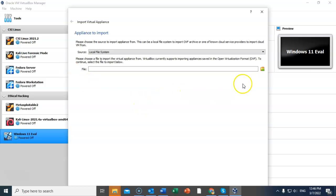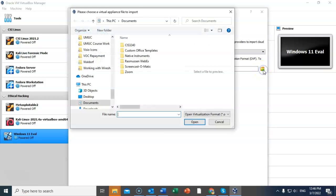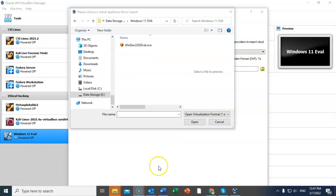From here you're just going to click on the little icon over to the right and you're going to browse to where you saved that download. Note that the download is labeled WinDev2202Eval.OVA. That is the correct file. Once you have that file, just go ahead and double click it.